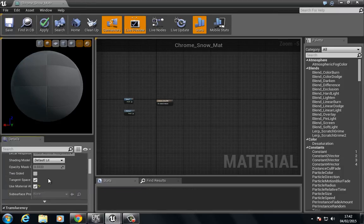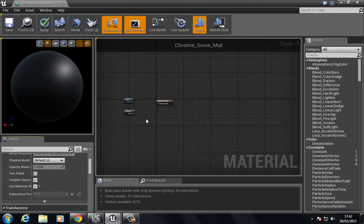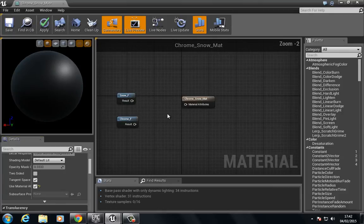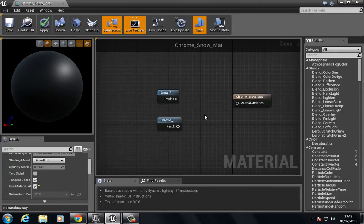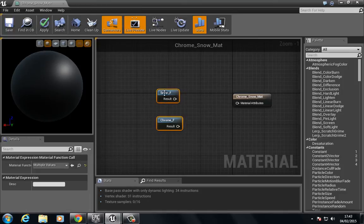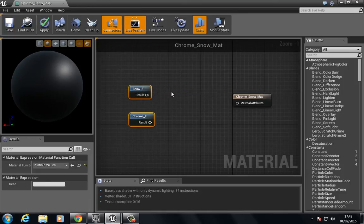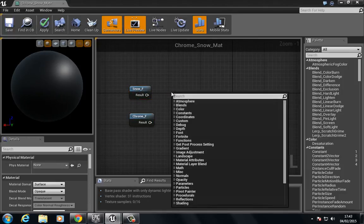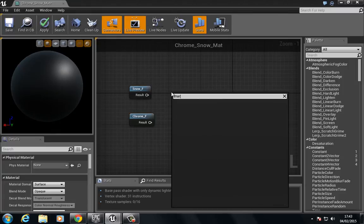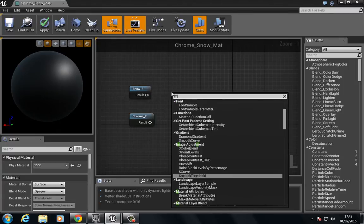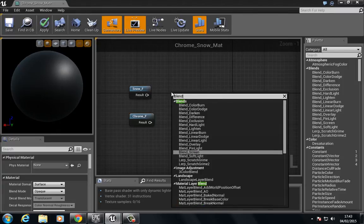Once we've done that we're going to type in blend.